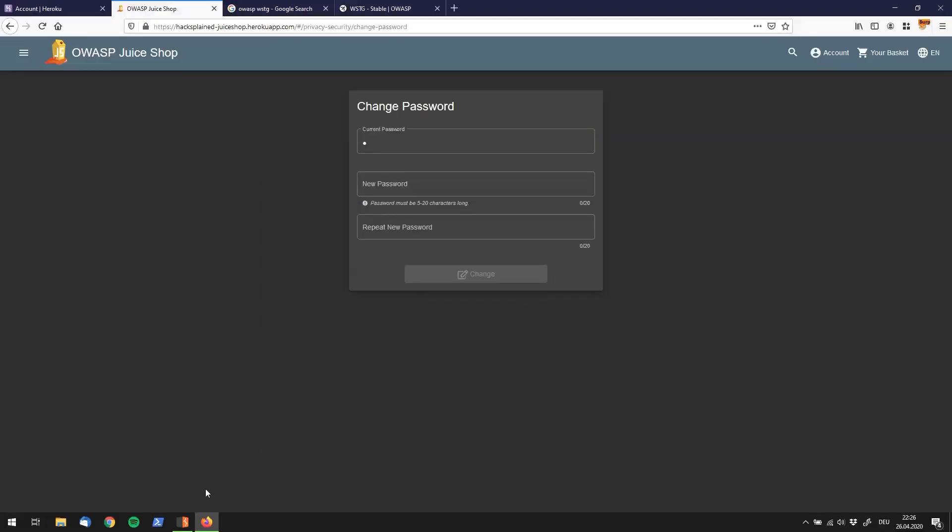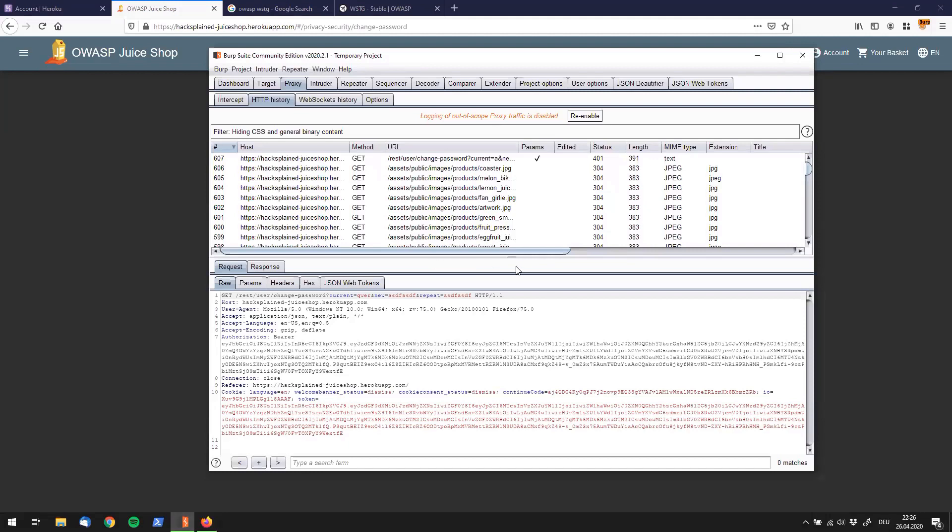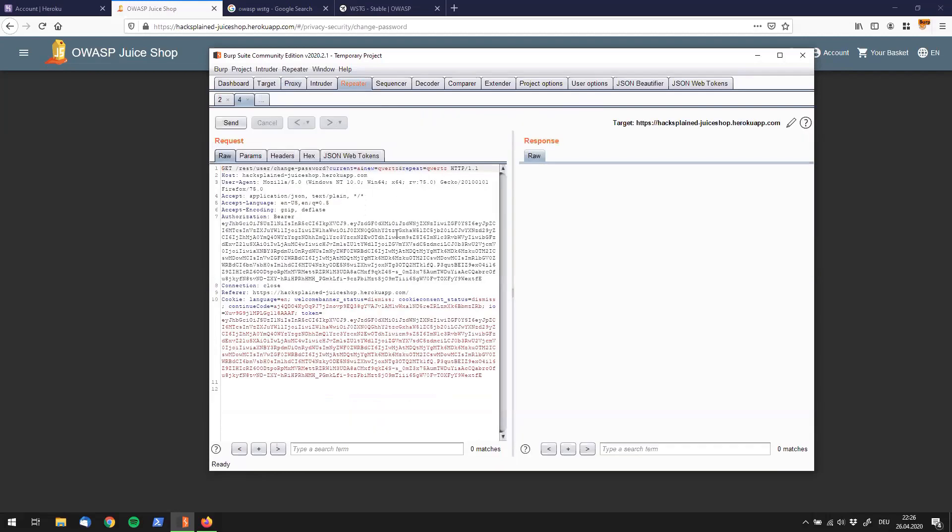Anyway, whenever you work with that, we obviously got to use a proxy like Burp, our most favorite tool. We see over here, which is actually kind of weird, that the password change was performed using a GET request. We're sending this over to repeater. Now we could try to work around, for example, this current parameter. But I actually don't want to hack the web app in this video.